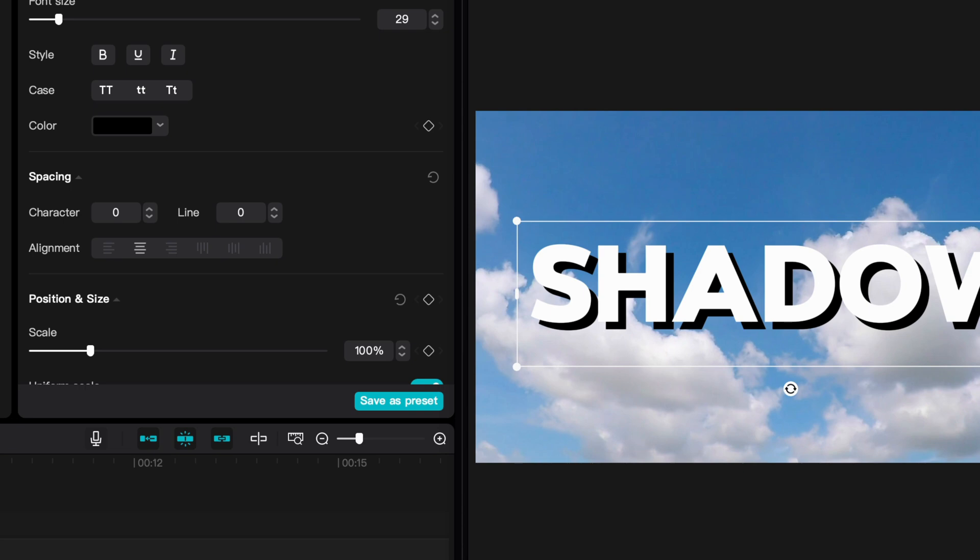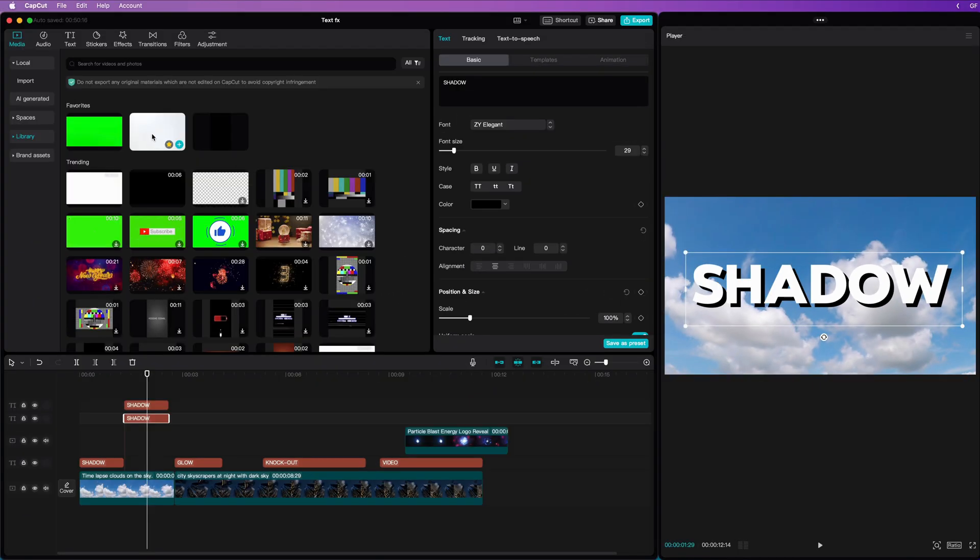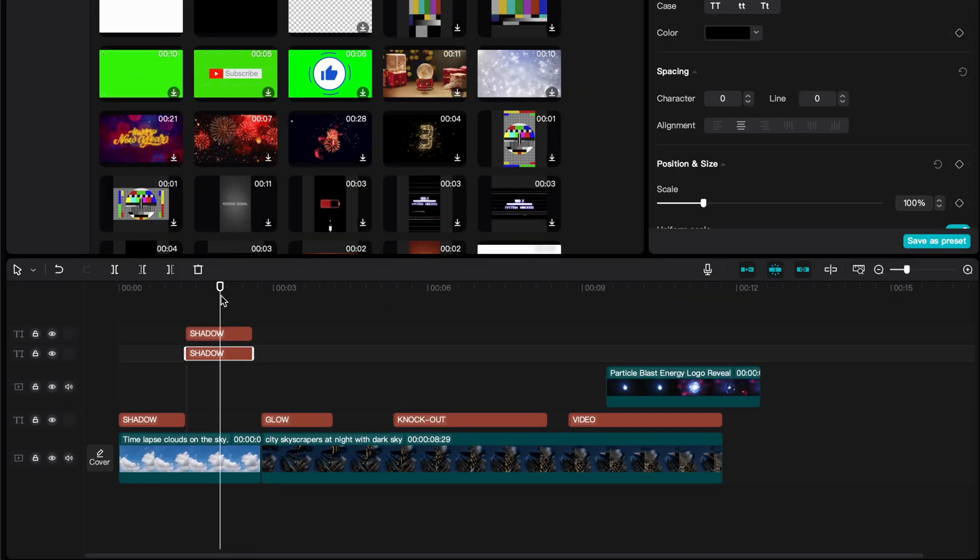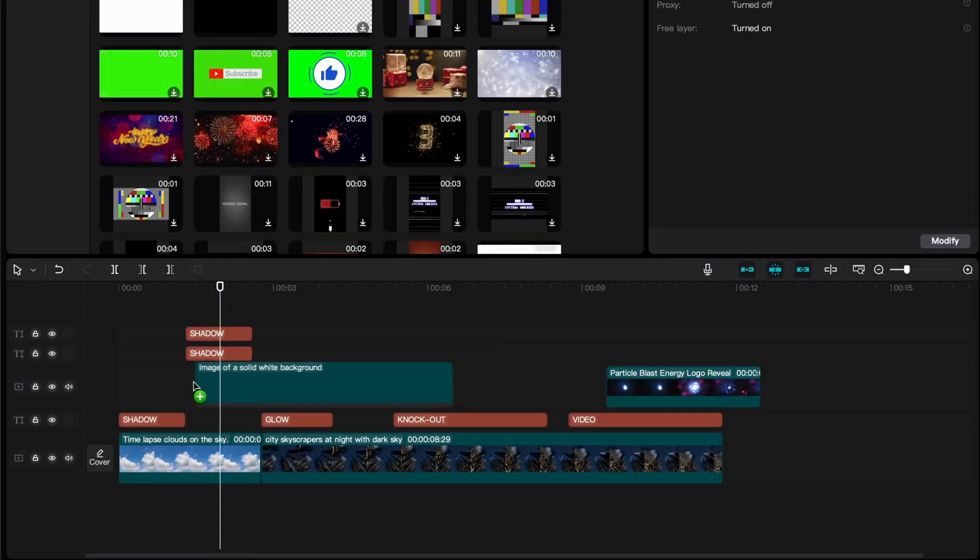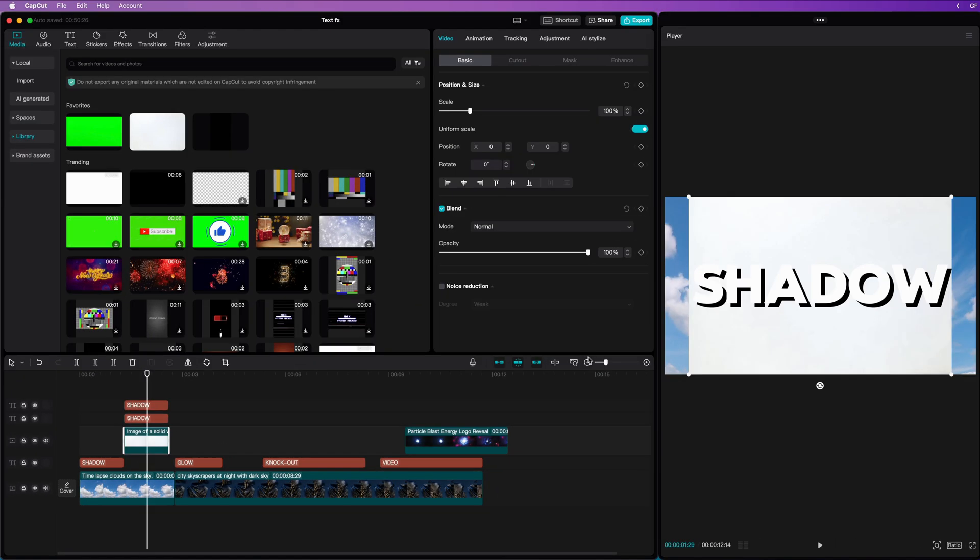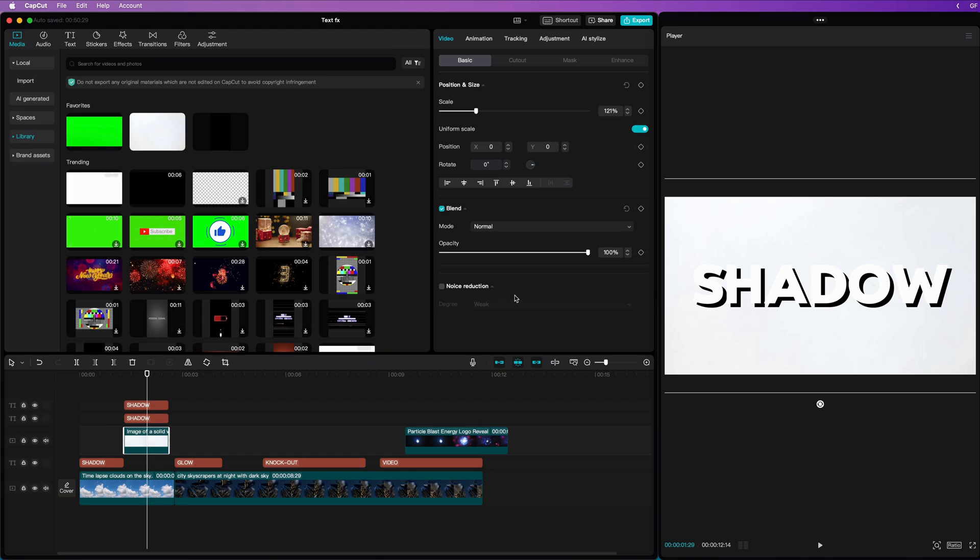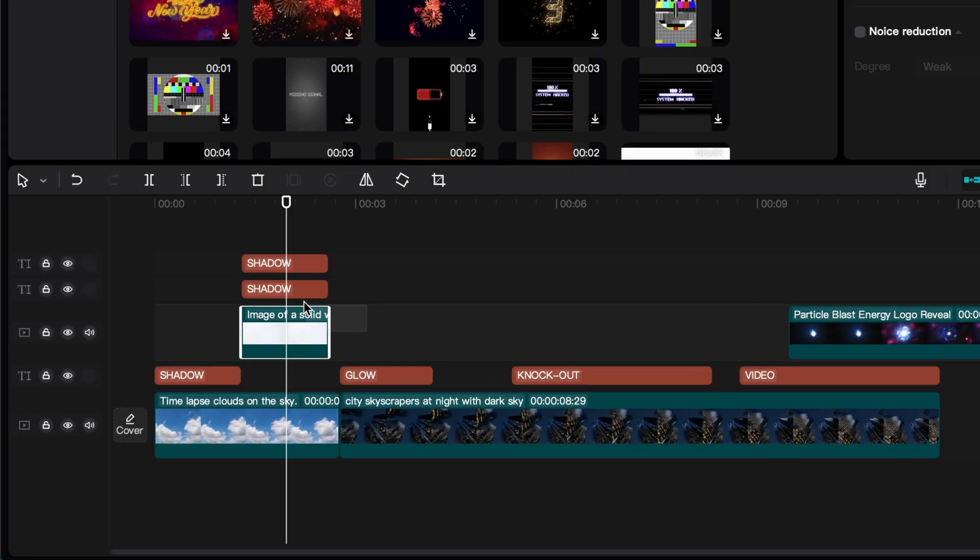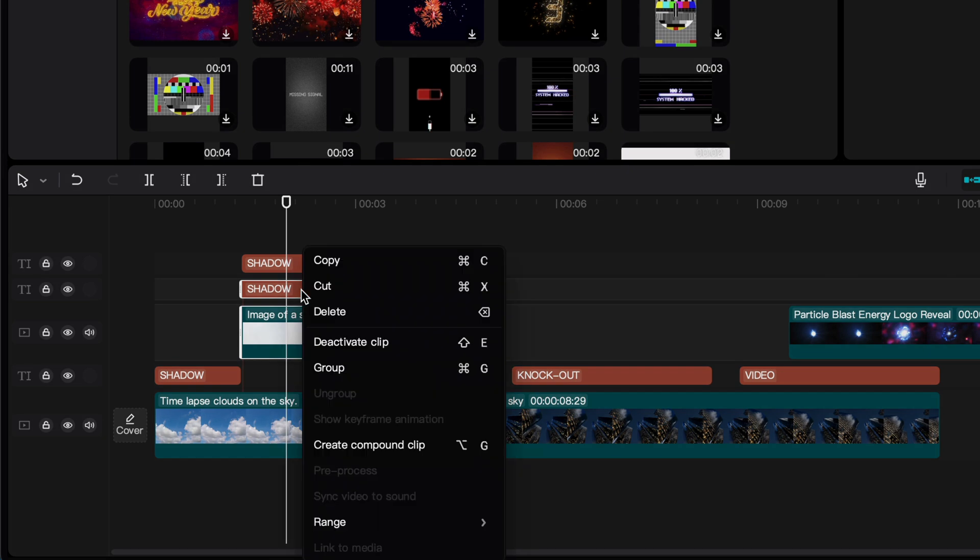Sadly, CapCut does not allow to apply effects on text clips. As a workaround, I'm going to add a white fill layer below it from the Media Library and make sure it fills the canvas by scaling it up. We can now select the white fill and the black text. With both selected, right-click and choose Create Compound Clip.